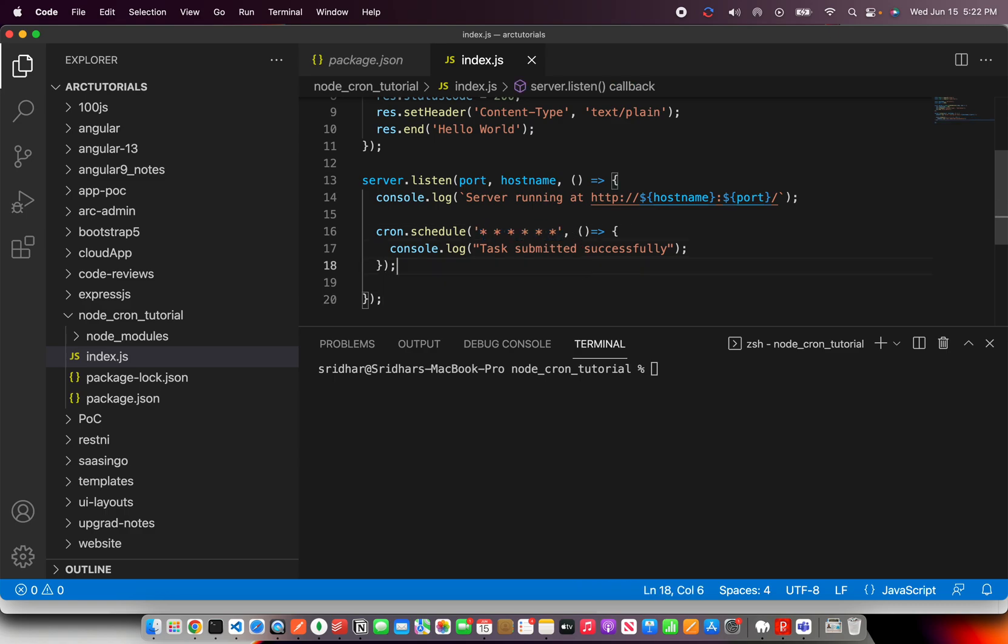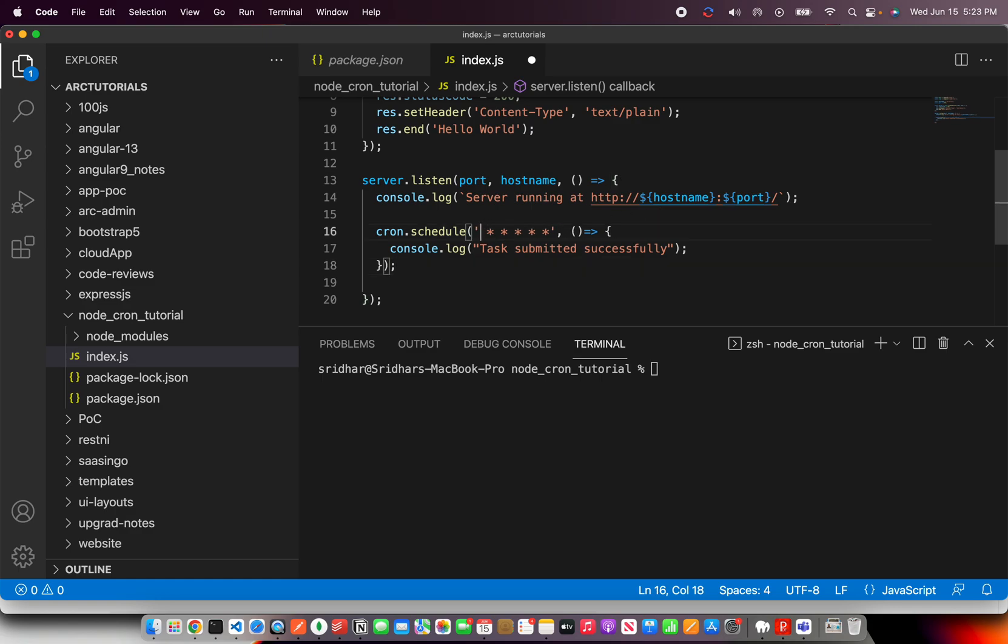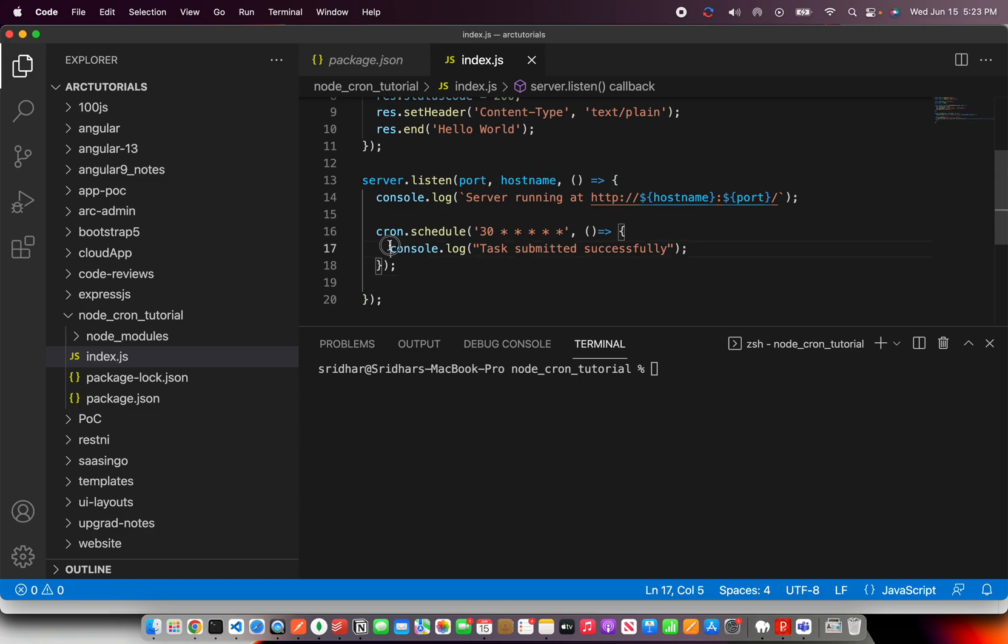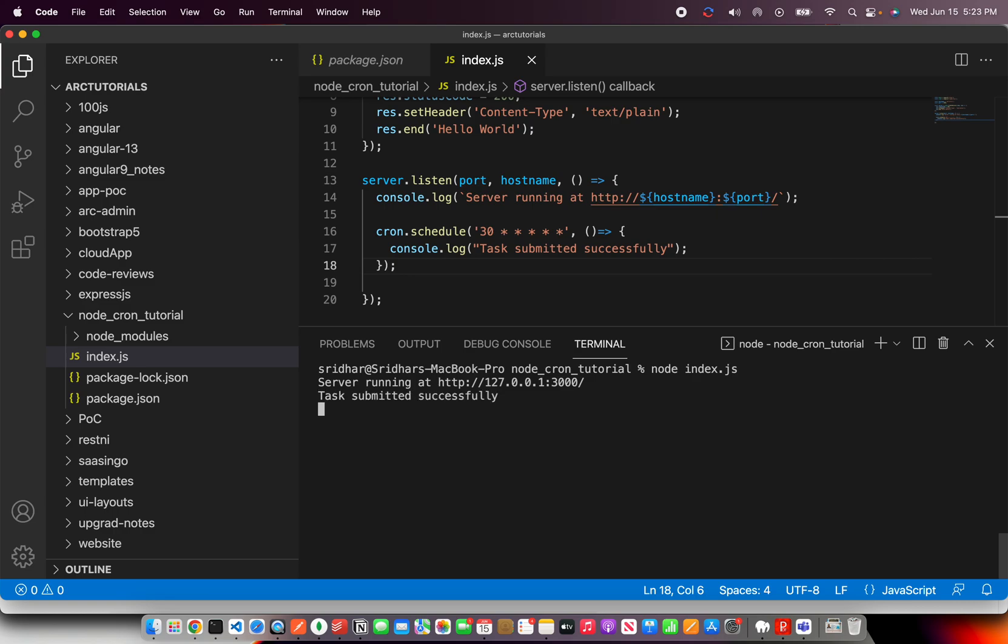So let's modify this and make it something like if you want to make a call every 30 seconds. So earlier I had it here, star, which means start immediately. Now I'm saying run this job every 30 seconds. I want this particular console message every 30 seconds. You saw earlier how it was printing immediately, recursively. Now when I run it, it would only give after every 30 seconds.